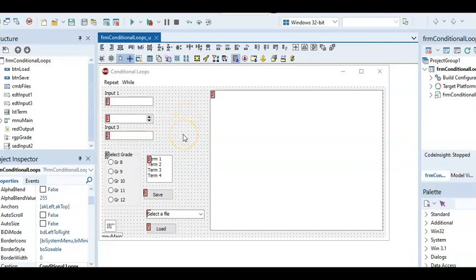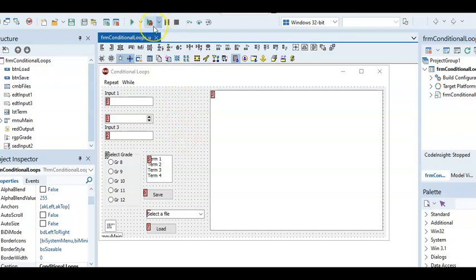So for that reason, it's important to open Delphi first, and then click on File, Open, when you want to open a program, and always use this little button here, the Run button, linked to F9 key.